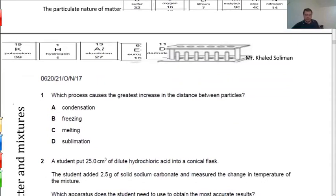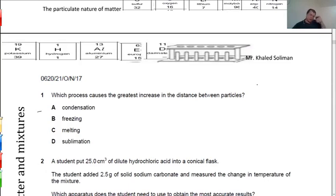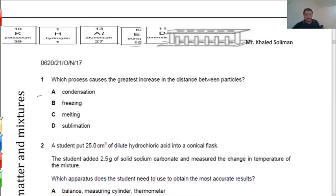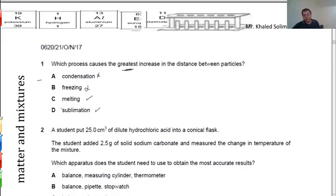Now we're going to start solving questions, starting with multiple choice first, then short answer questions. The first question asks: which causes the greatest increase in the distance between particles? Increasing distance between particles takes place during heating — when you heat a solid to liquid or liquid to gas. Condensation decreases distance; freezing decreases distance; melting increases distance; and sublimation also increases distance. The greatest increase is changing from solid to gas directly — the process called sublimation.